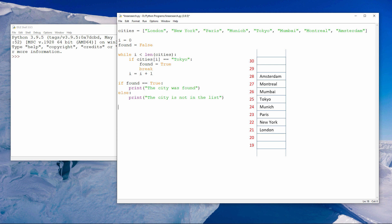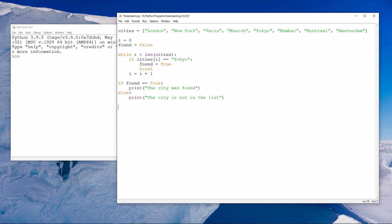If the target value is not in the list, all of the items are checked and the loop comes to a natural end, in which case the Boolean variable would contain its original value of false. When the loop is complete, one way or the other, the if block outside of the loop checks the value of the Boolean variable and reports whether or not the item was found.